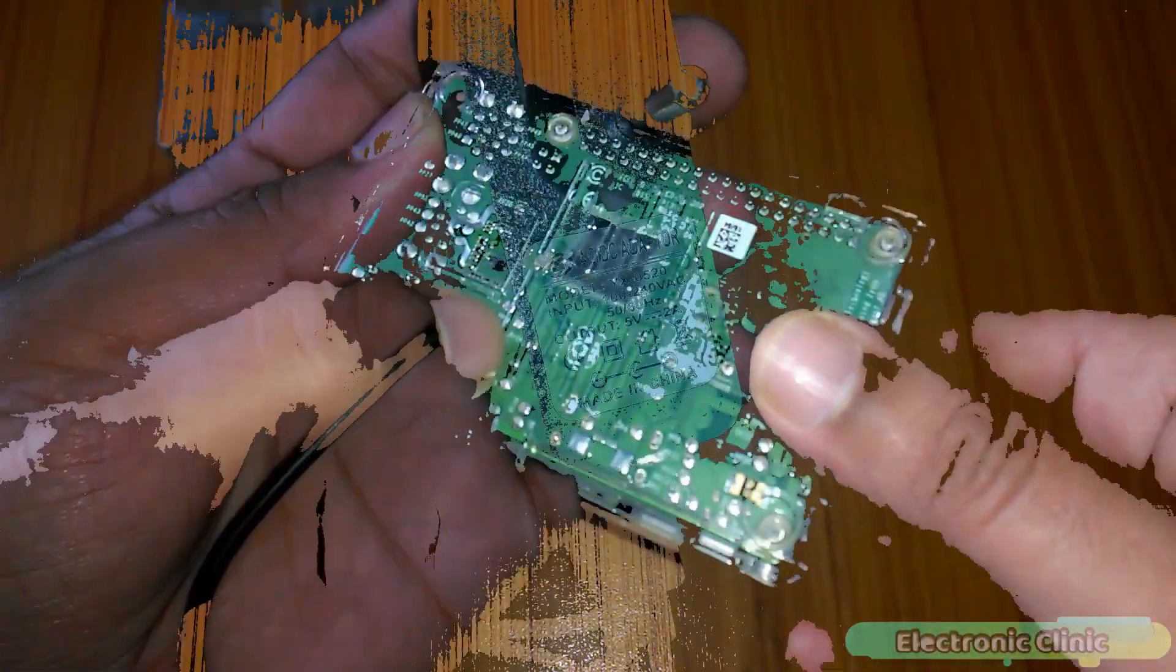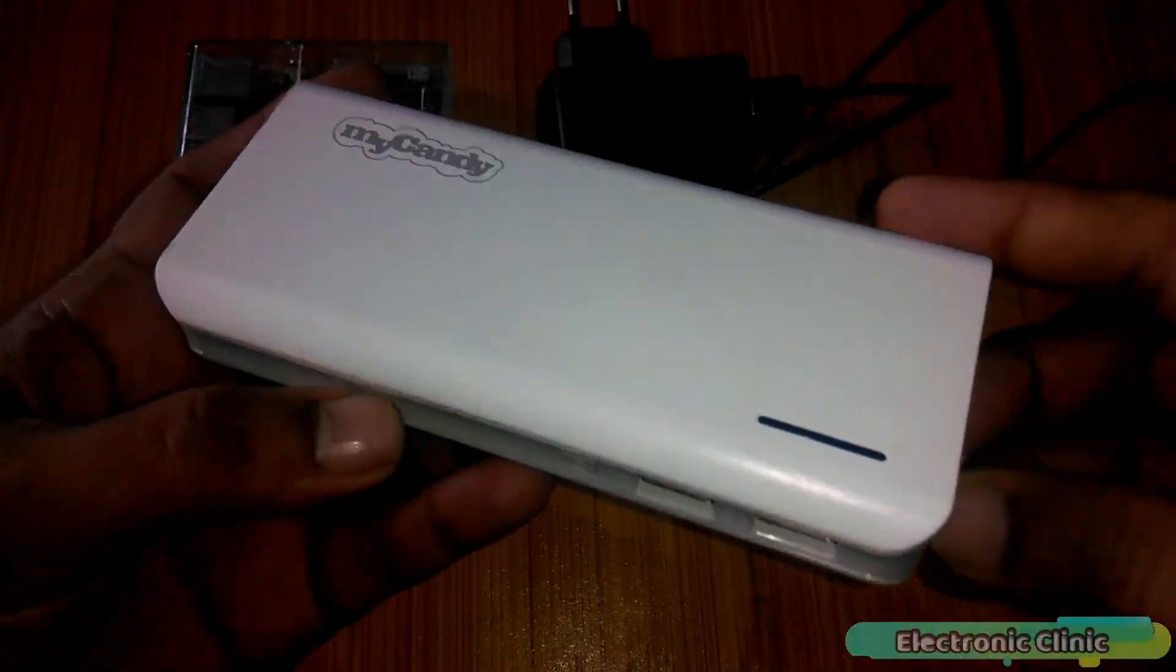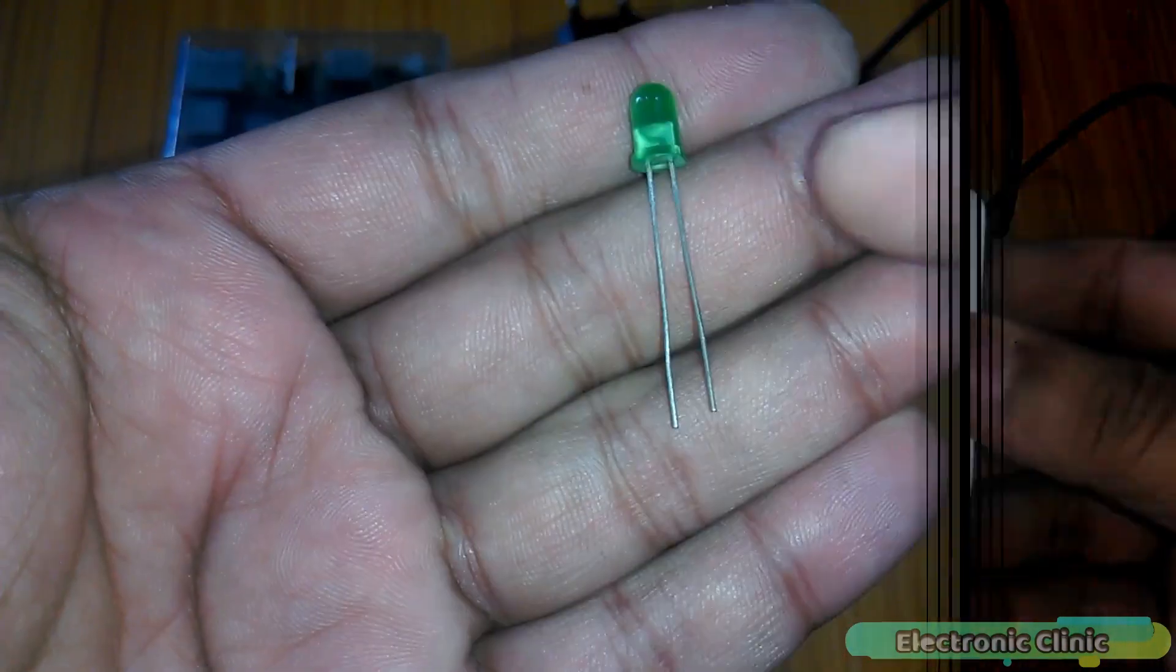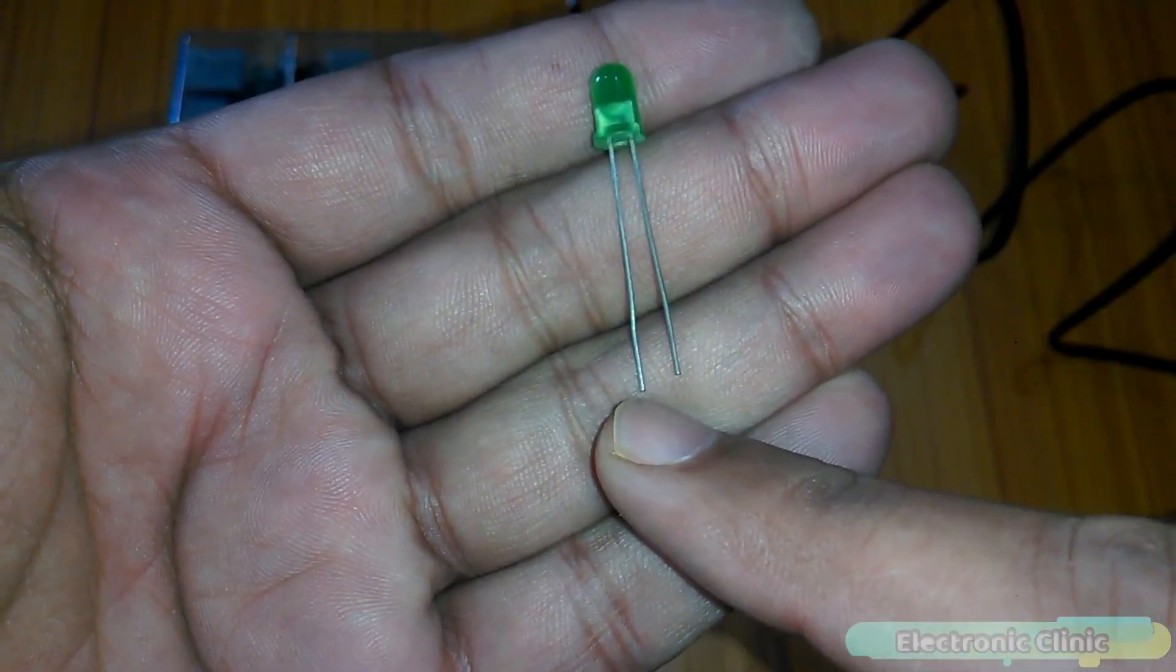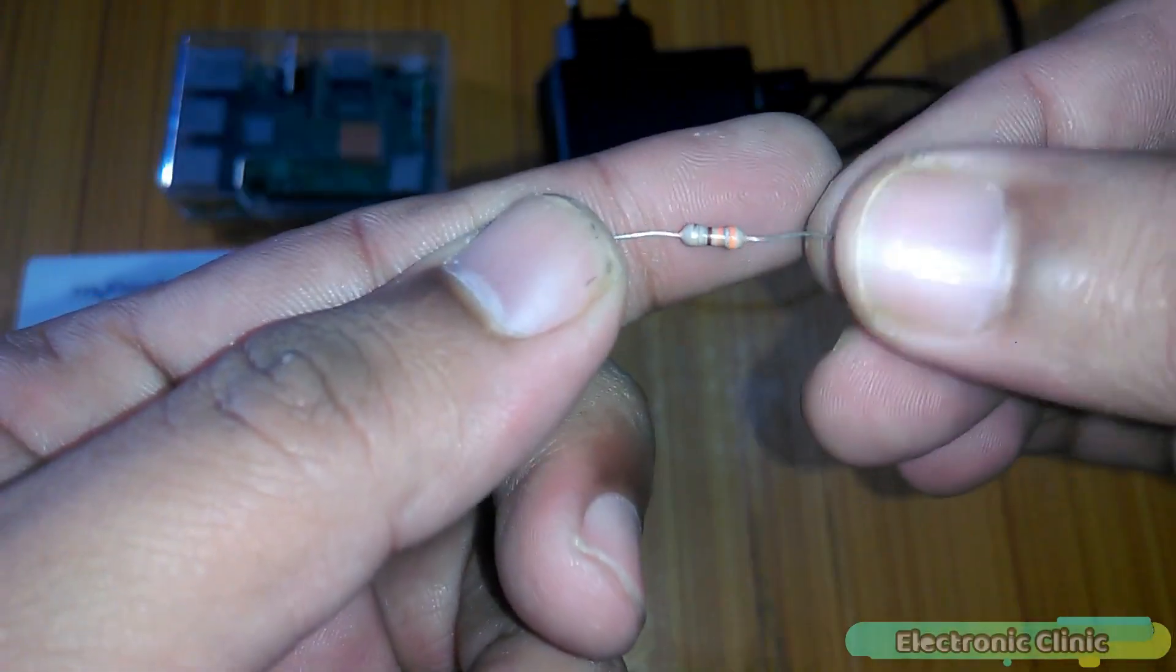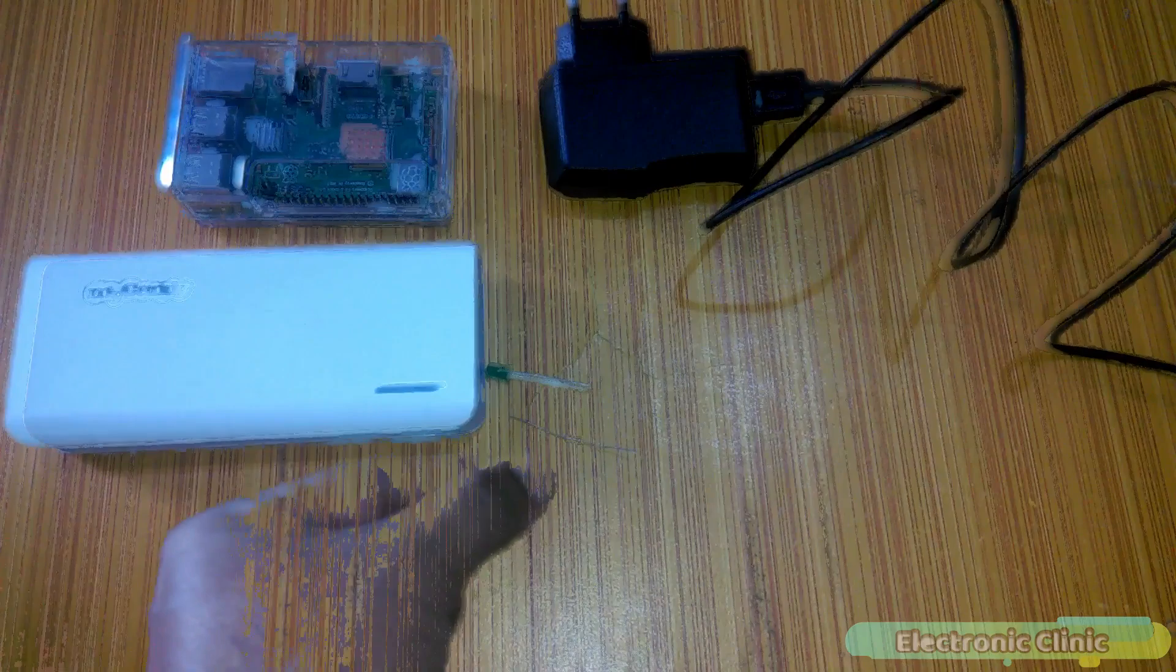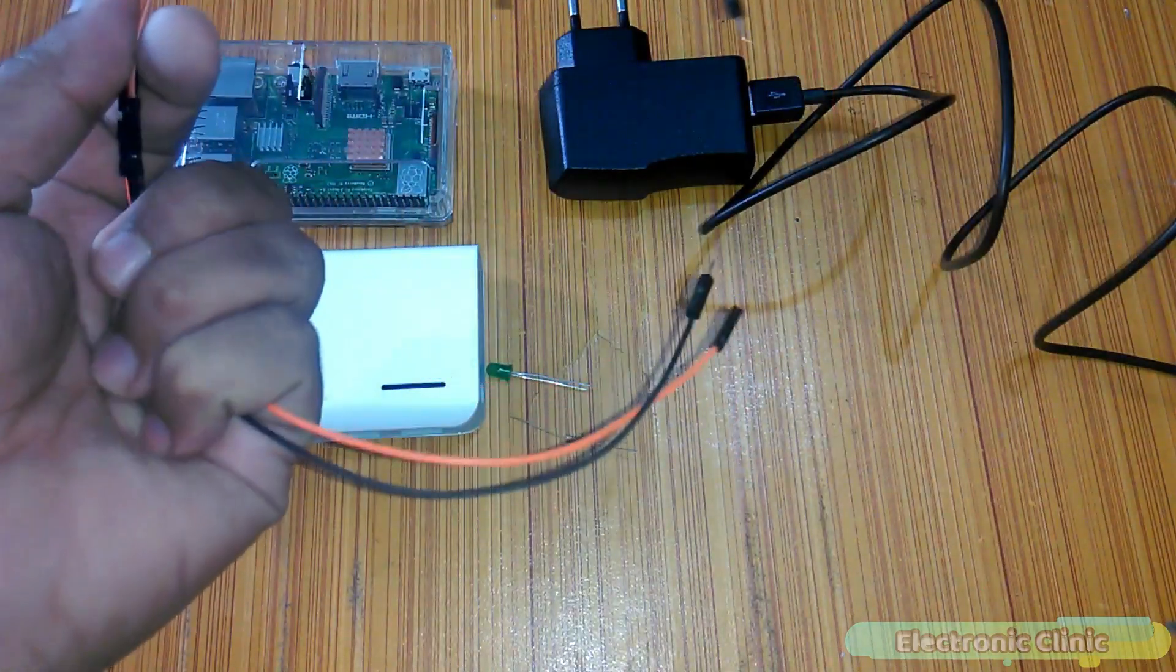Number 2, 5-Volt 2 Amps Adapter or you can also use a power bank. Number 3, an LED, the longer leg is the anode and the shorter leg is the cathode. Number 4, a 330 ohm resistor and finally number 5 is some male to female type jumper wires.